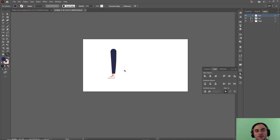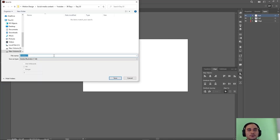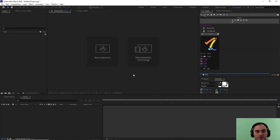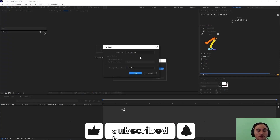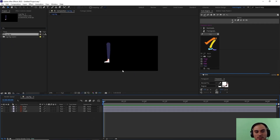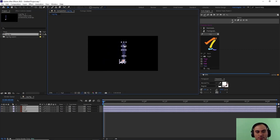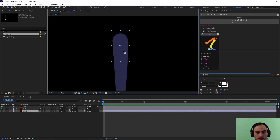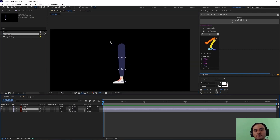Now it's time to rig it. First I save the file — I'll call it 'Leg Rig' — press Save and hit OK. Then I go to After Effects, import the file via the portal, making sure the import kind is set to Composition and the footage dimensions to Layer Size, and hit OK. I double-click to open the layers and bring the composition to the middle of the screen.